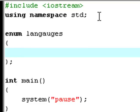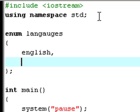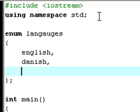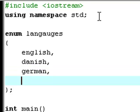And we're going to have English, and Danish, that's the language I usually speak, and then we've got German and Spanish.